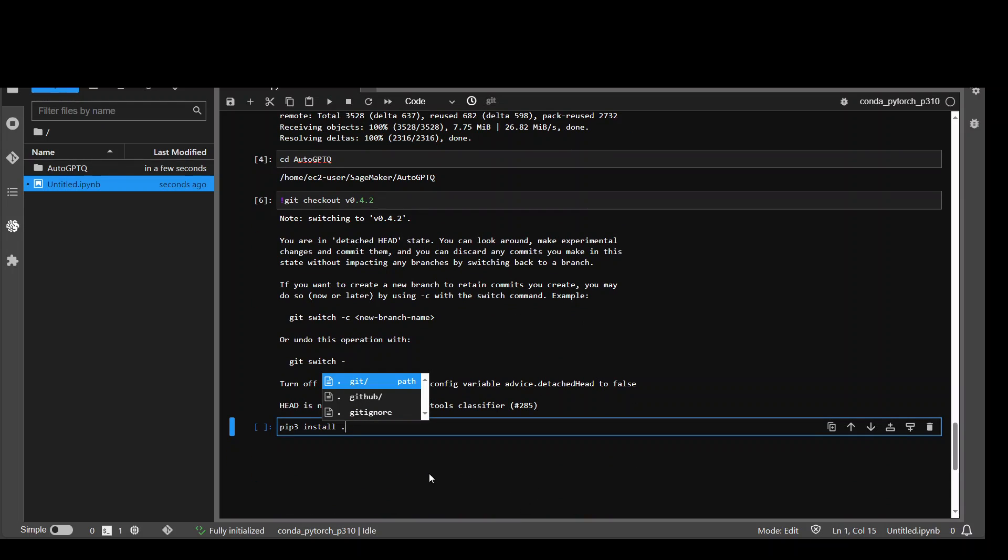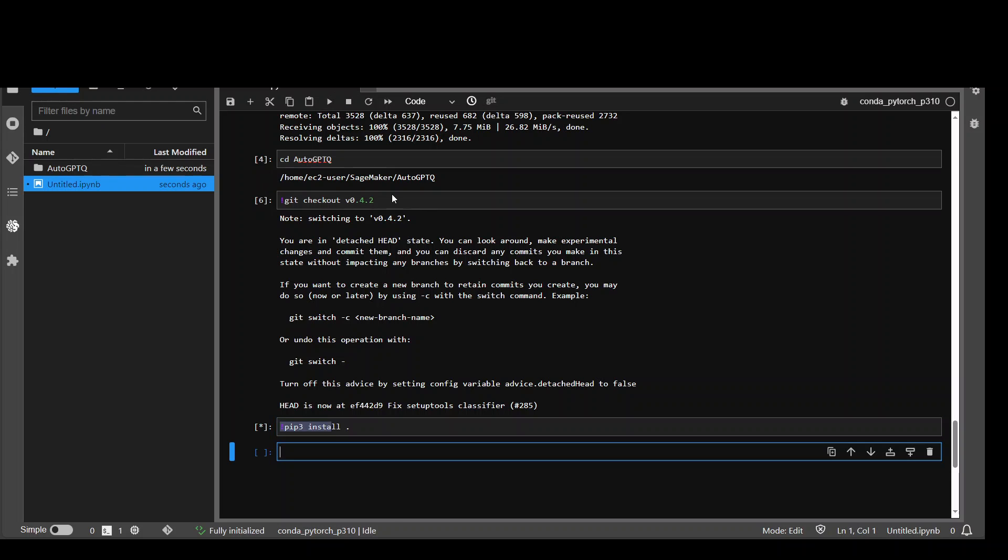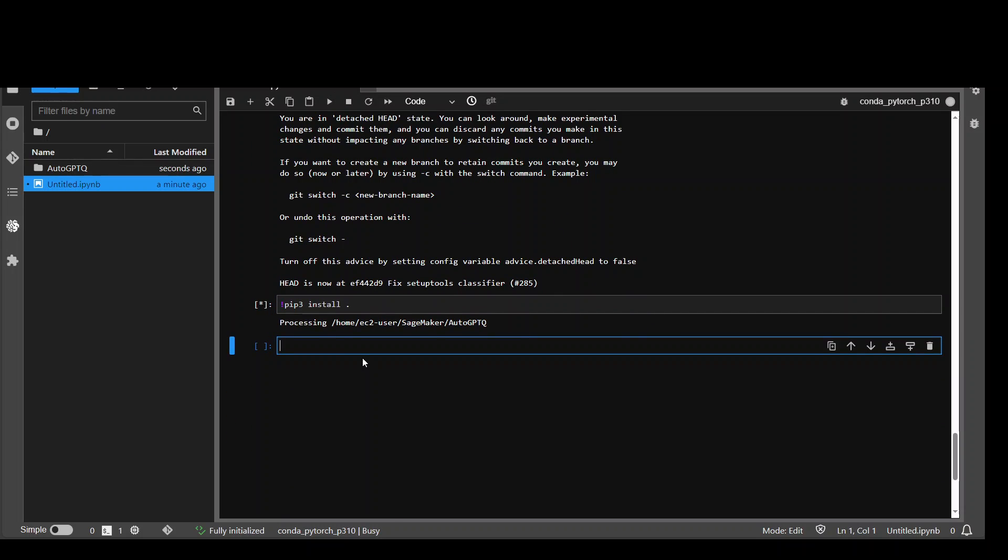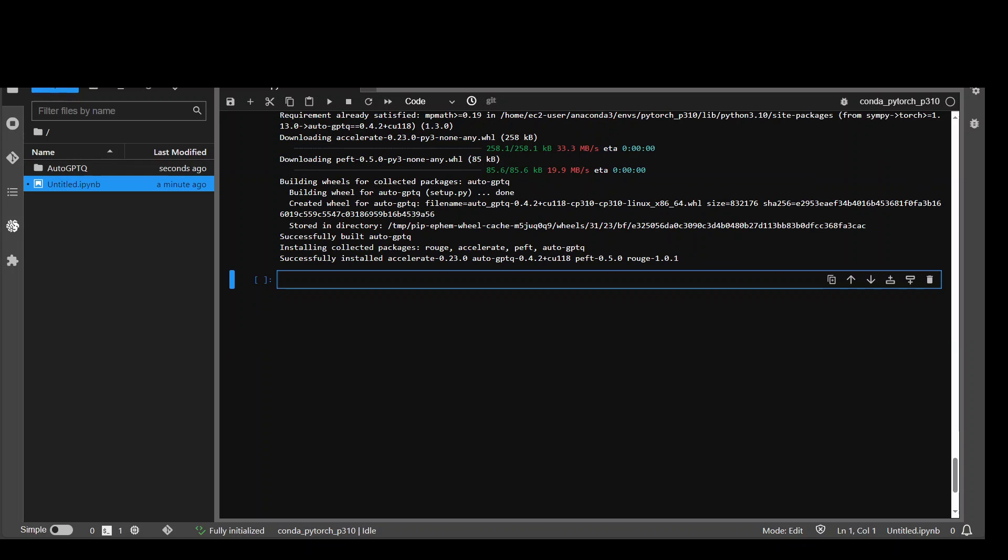And now let's install it. I will put exclamation mark in front of it. And this takes around 2 minutes. So let's wait for it to finish. Auto GPTQ is done.